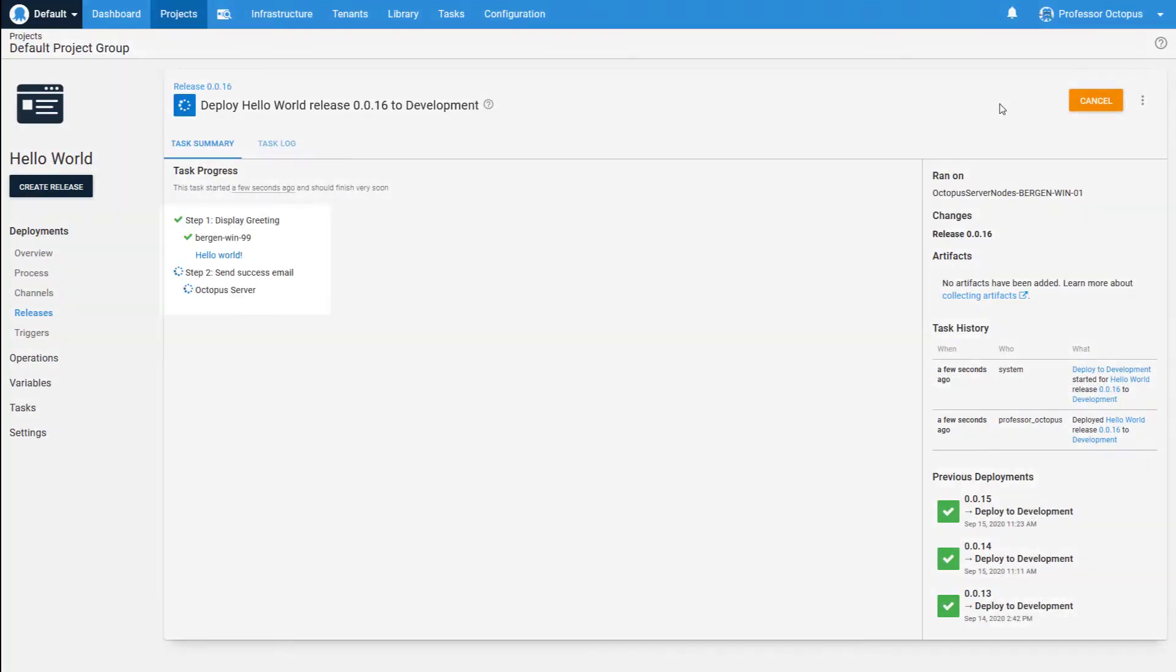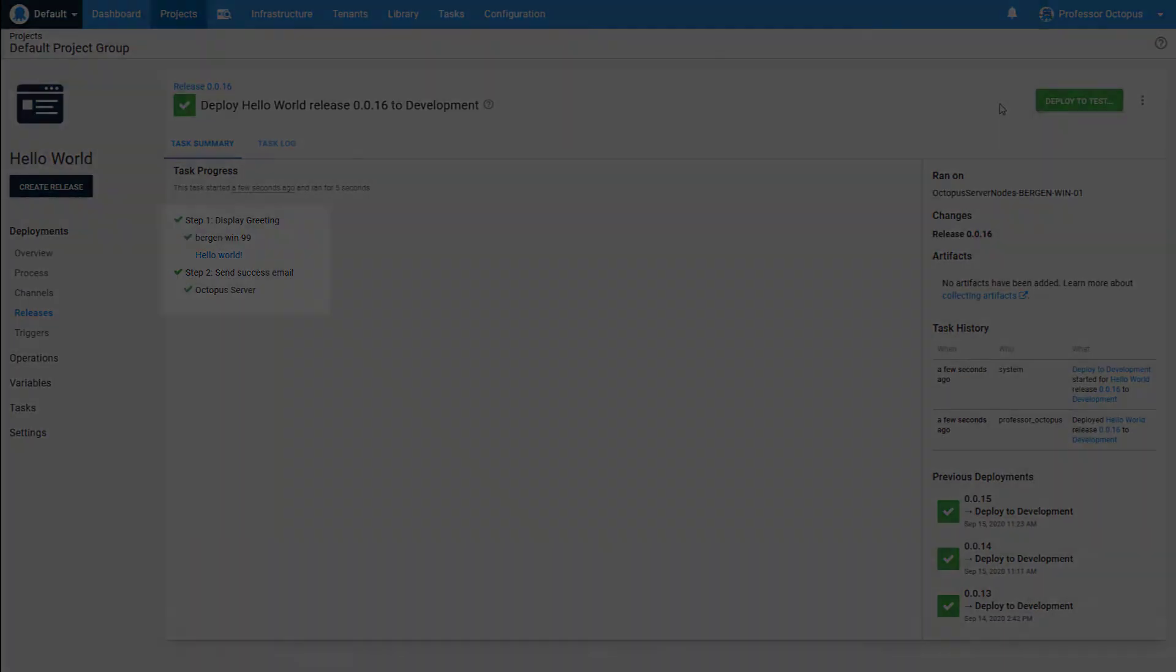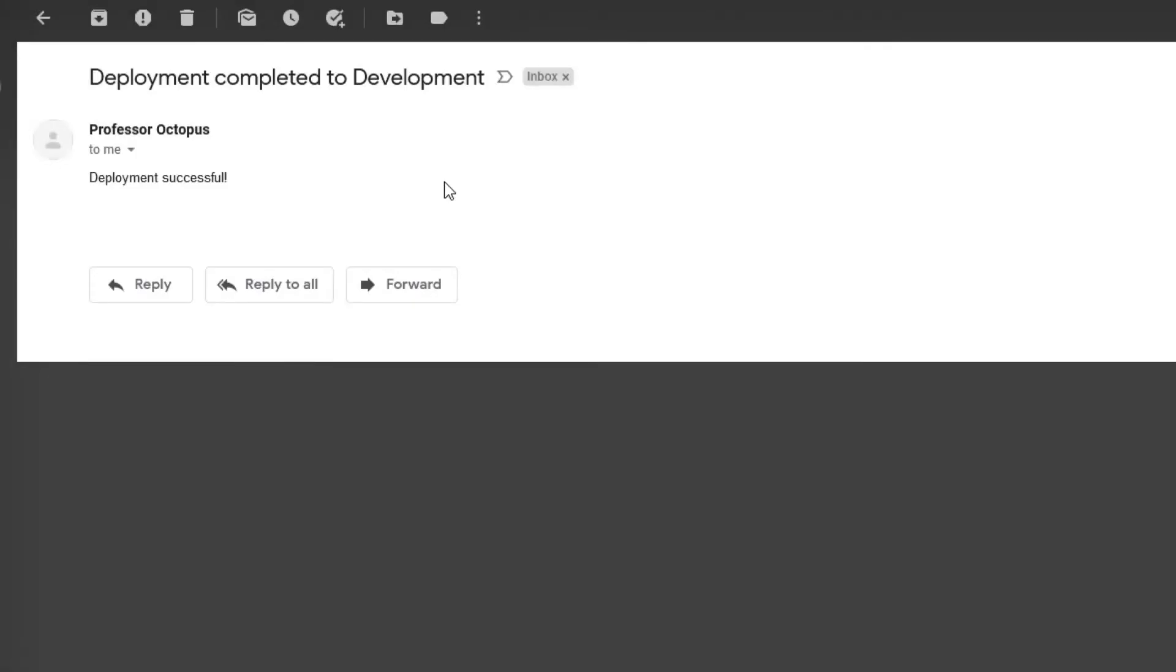We can see in the deployment task log that the email has been sent, and if we take a look at the email, we can see that it has the environment in the subject line.